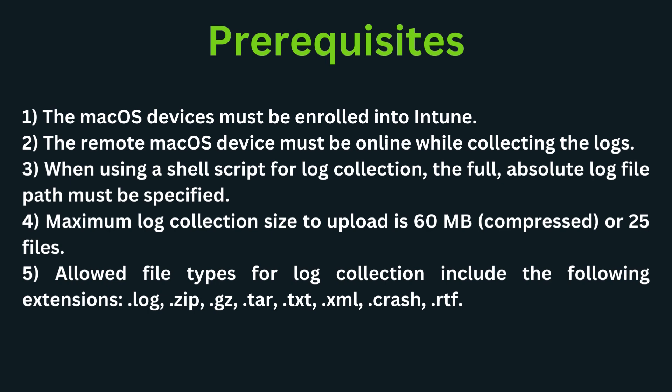The very first prerequisite is Mac devices must be enrolled in Intune. The remote Mac device must be online while collecting the logs. When using a shell script for log collection, the full and absolute log file path must be specified.